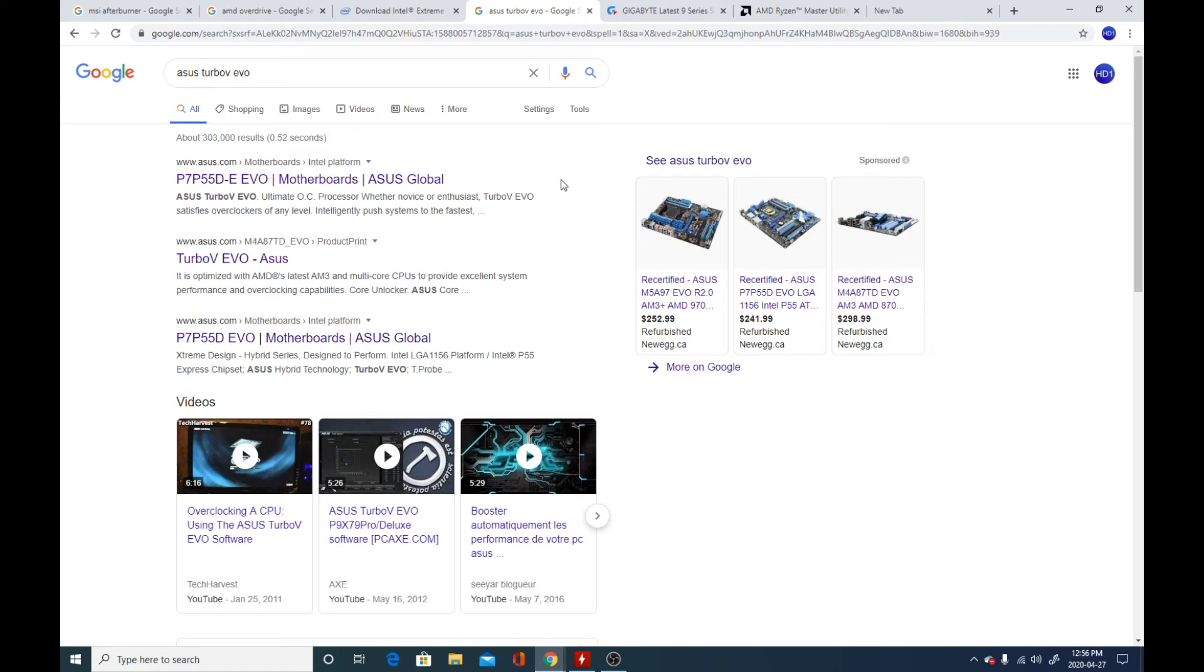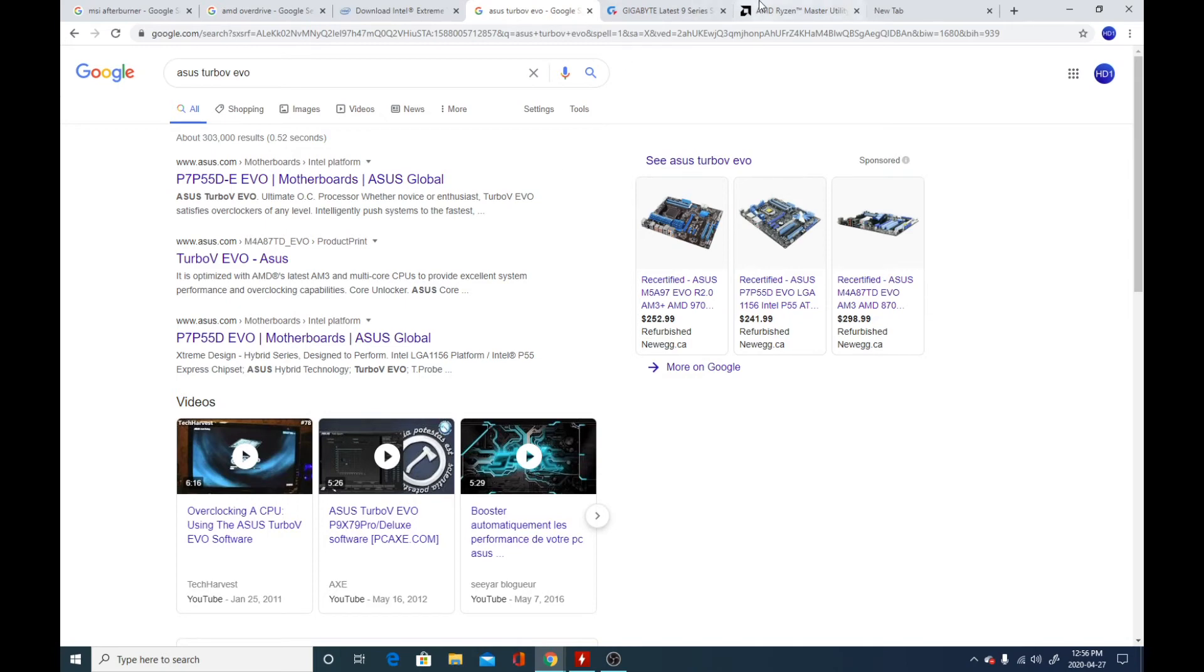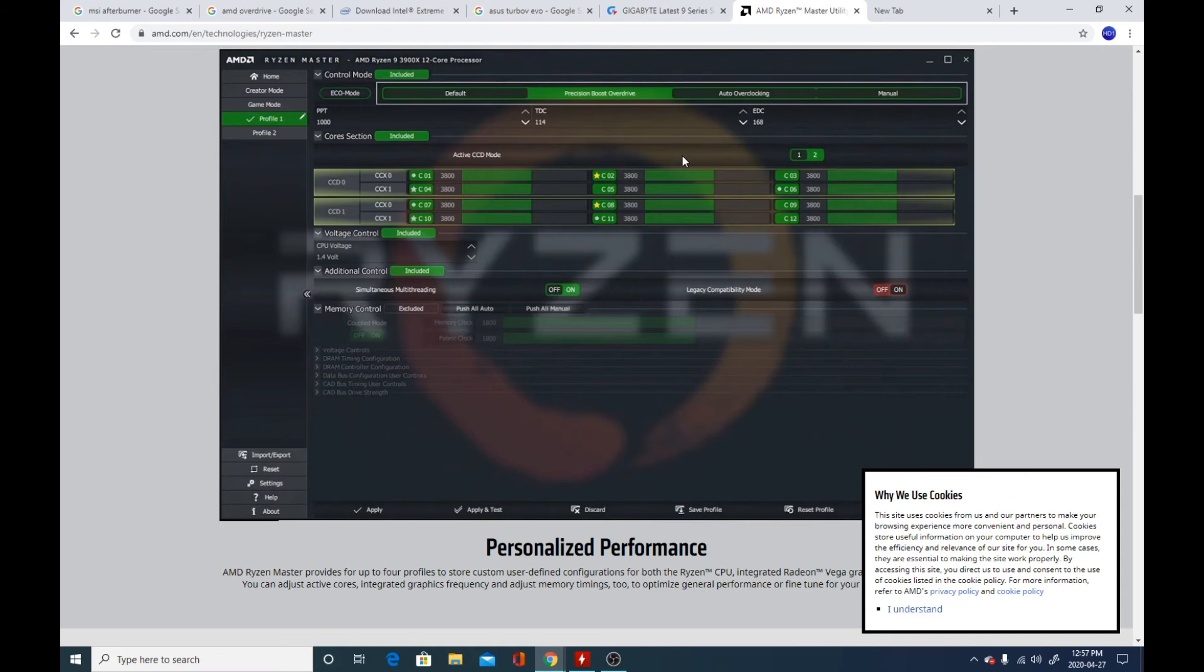And finally, if you have a Ryzen system, as long as the board is not an A320 motherboard, you're all good. Like there's B350, B450, and if there's a B450 system, you can download this application called the Ryzen Master Utility.